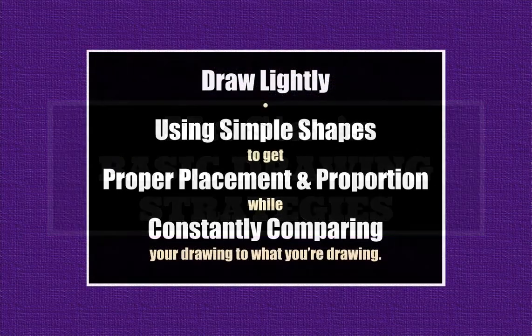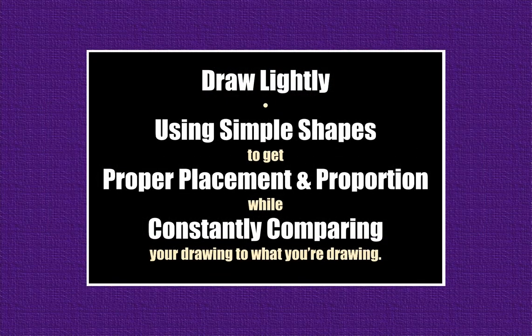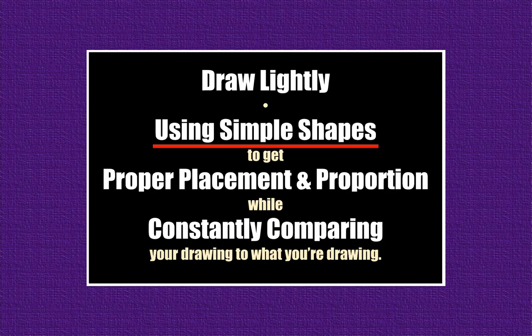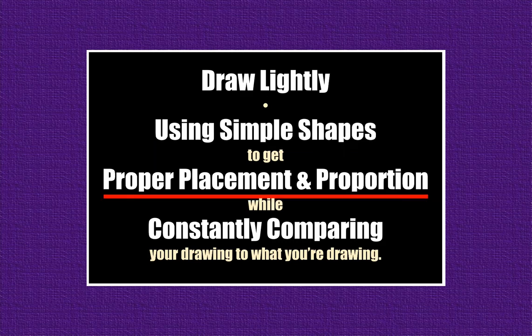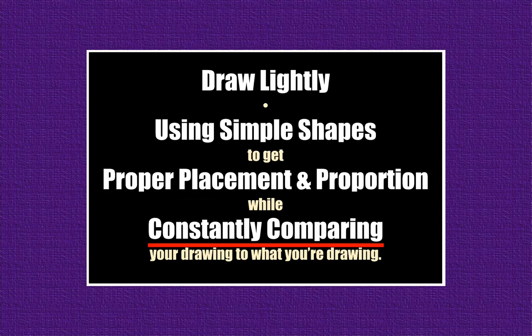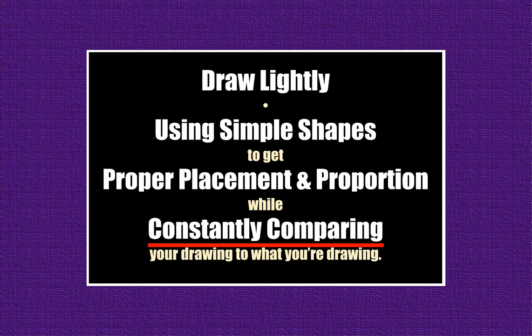Those basic drawing strategies are: draw lightly, using simple shapes to get proper placement and proportion, while constantly comparing your drawing to what you are drawing.